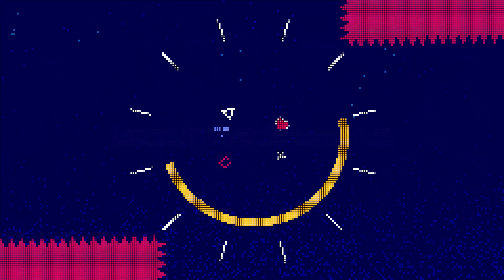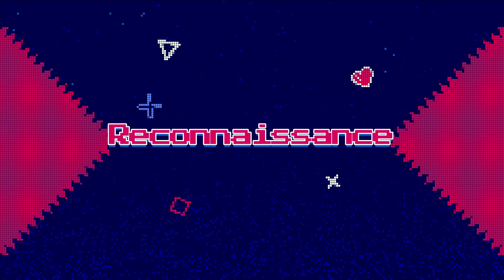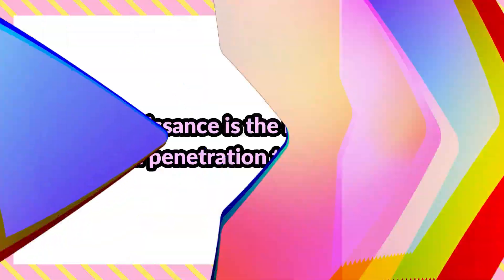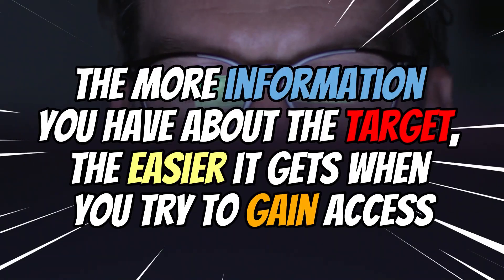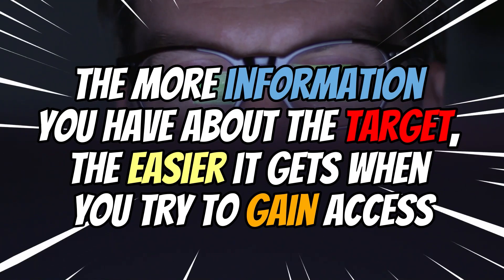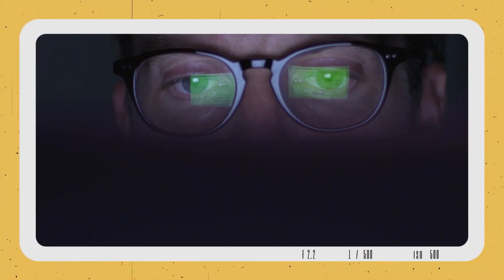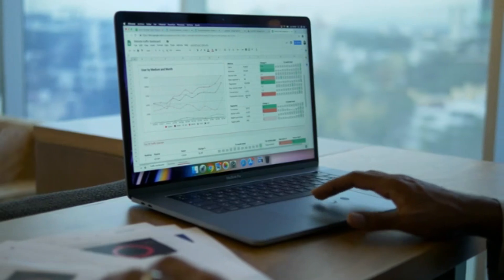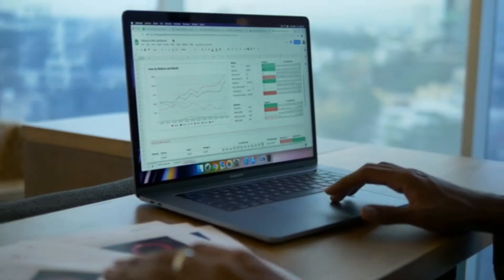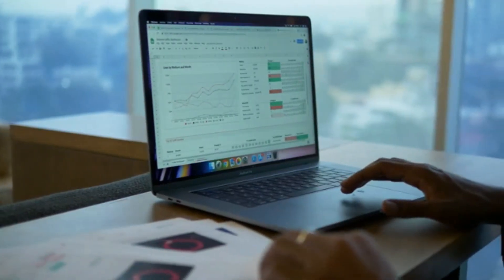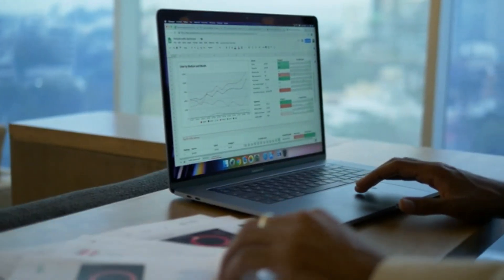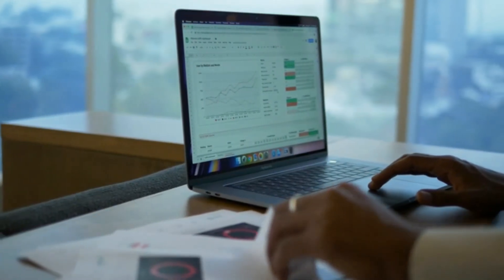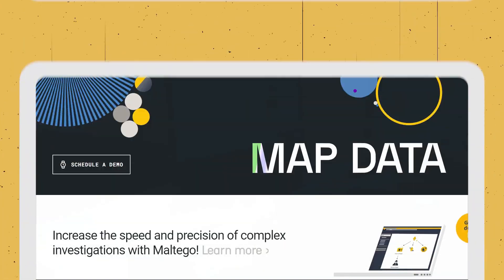Now let's start with Reconnaissance. Reconnaissance is the most important part of a penetration test. It is where you gain information about the target. The reason reconnaissance is important is because the more information you have about the target, the easier it gets when you try to gain access. Once you map out an entire network, you can identify the weakest spot and start from there. Commonly used recon tools include Google and other social media where you can gather information about the target. If you are performing an audit of a company, you can go through the company's job posting to see the type of technologies they use. Once you have gained enough information, you can use a tool like Maltego to map the targets.